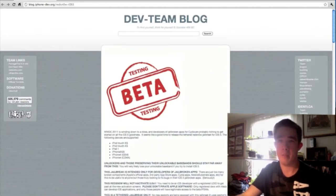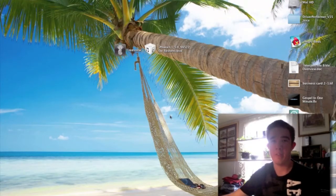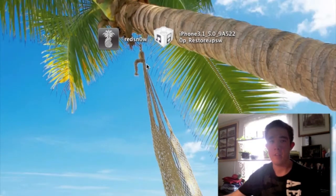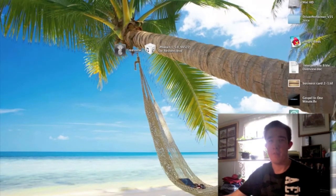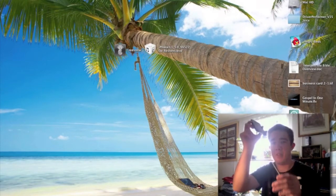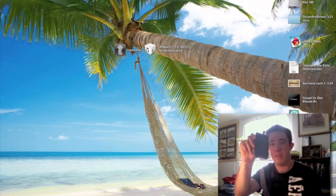Let's go ahead and jump to the desktop and begin to jailbreak our iPhone 4. After you've downloaded RedSn0w and your device's firmware, you should have saved them to your desktop. Right here we have RedSn0w and our iPhone's firmware. First, make sure your device is plugged into your computer — go ahead and plug the cord into your iPhone, iPod touch, or iPad.